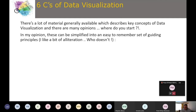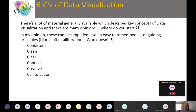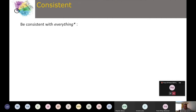I like a bit of alliteration — hence the Six C's of Data Visualization. The six principles are: Consistent, Clean, Clear, Context, Creative, and Call to Action. They should be easy to remember, and the alliteration helps while you're developing reports and dashboards, especially as you move towards more complex visualizations.